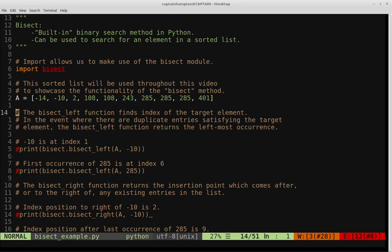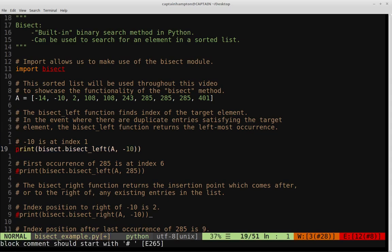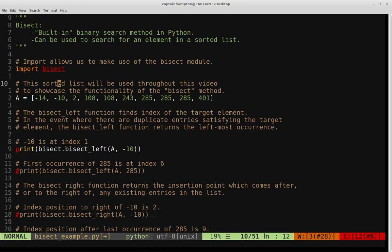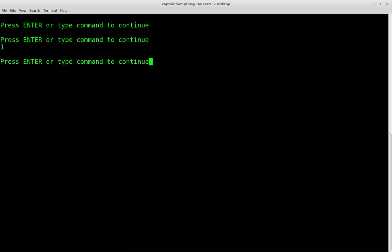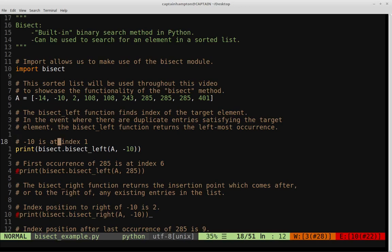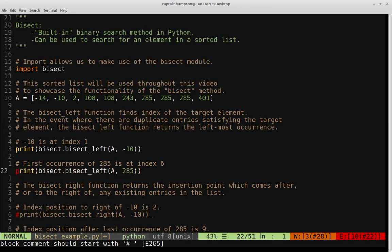Namely, if we're given a sorted list of data and a target element we're searching for, the return of that function gives us the index at which the element resides. Here I'm printing out the return of bisect_left, which takes two arguments: the list itself, and the element I'm searching for — in this case the number negative 10. This function returns index one, which is the index at which negative 10 resides in the list. We see the output gives us one.